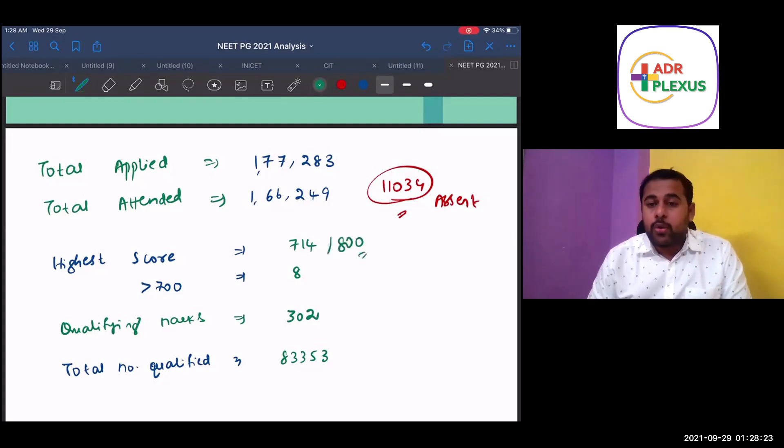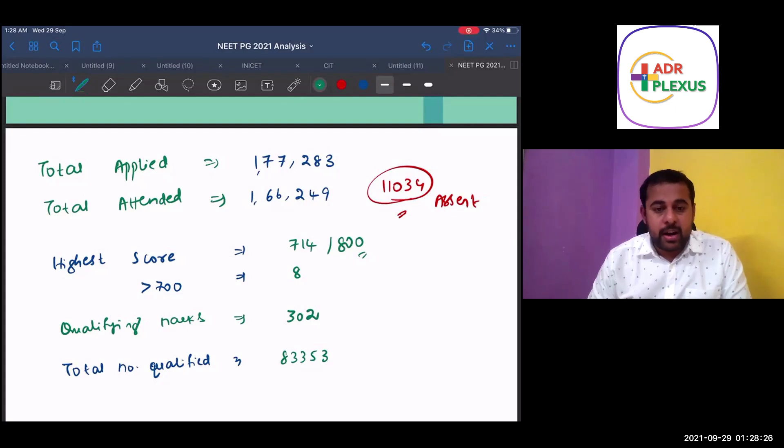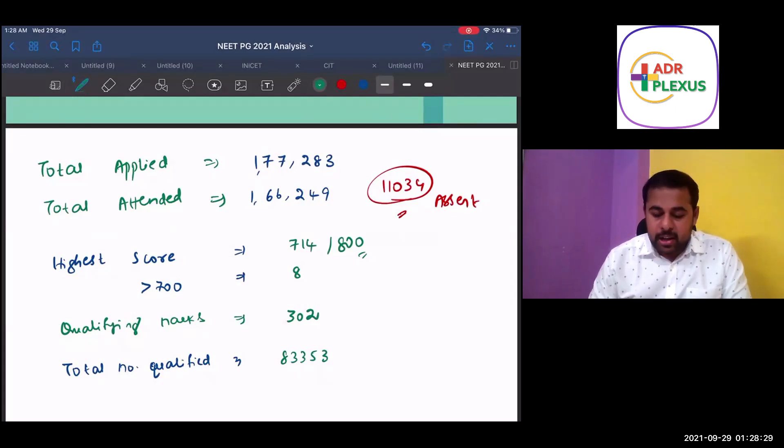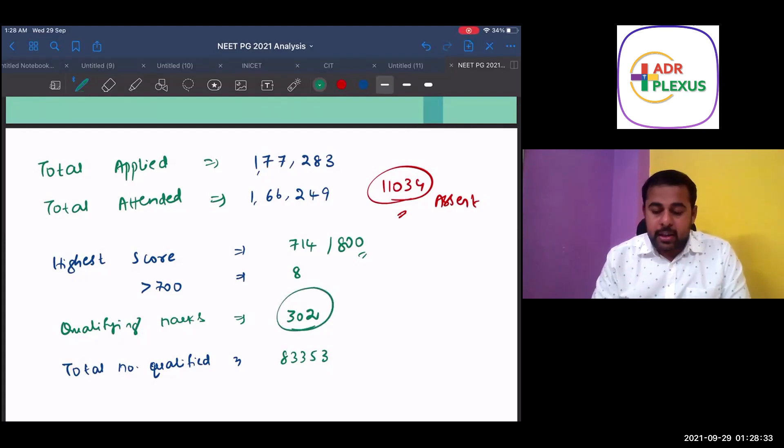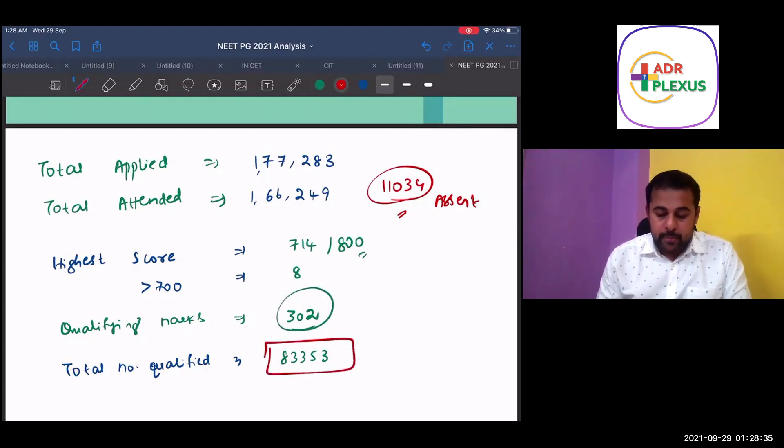And the total eight students scored more than or equal to 700. And this time qualifying marks for open category is 302. And the total number of candidates qualified are 83,353.